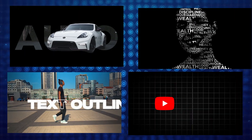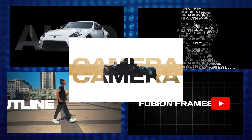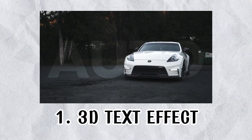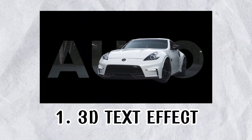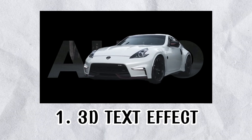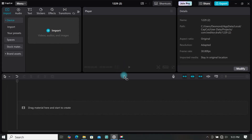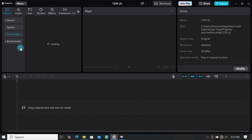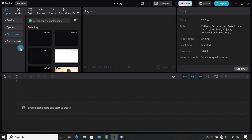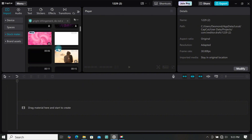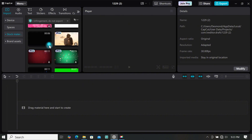In today's video I am going to show you 5 amazing text effects in CapCut. So create a new project and add a black background to the timeline — head to stock materials and add it.